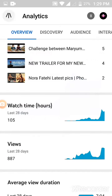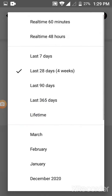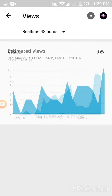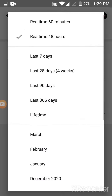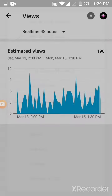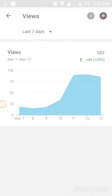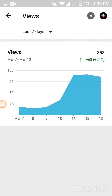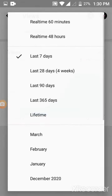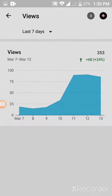Go back. Now go to Views. Set to Real Time 48 hours and take the Views screenshot. Then select 7 days.